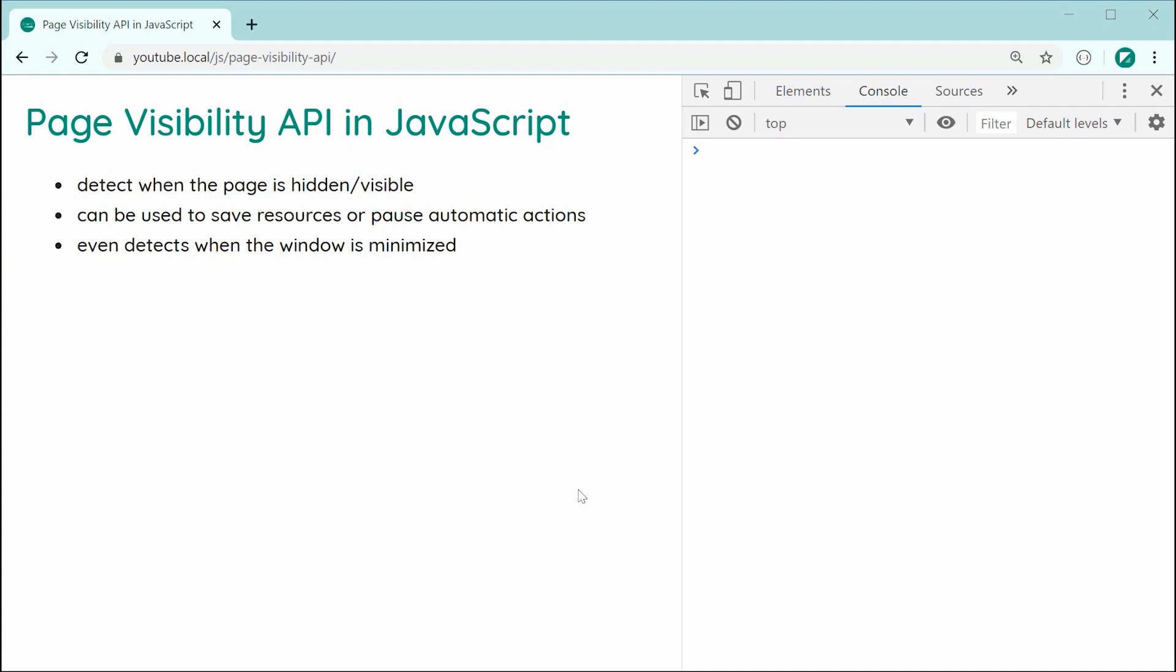Now obviously this is quite generic so you can basically take this API and use it to whatever means you want to. A few examples online have been doing things like pausing video or music when the user switches tabs